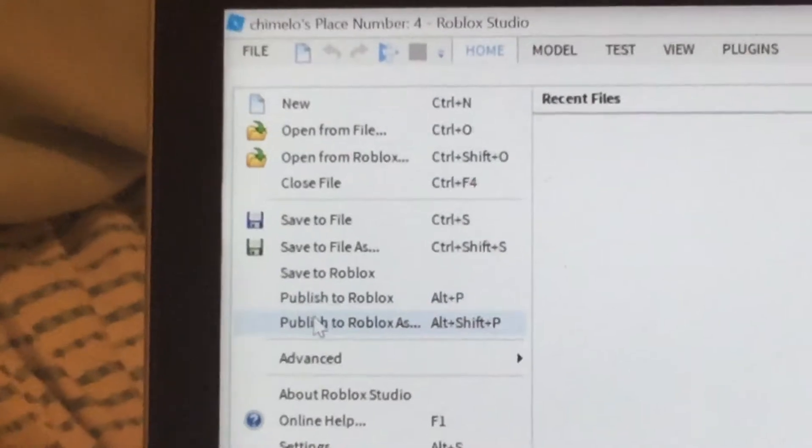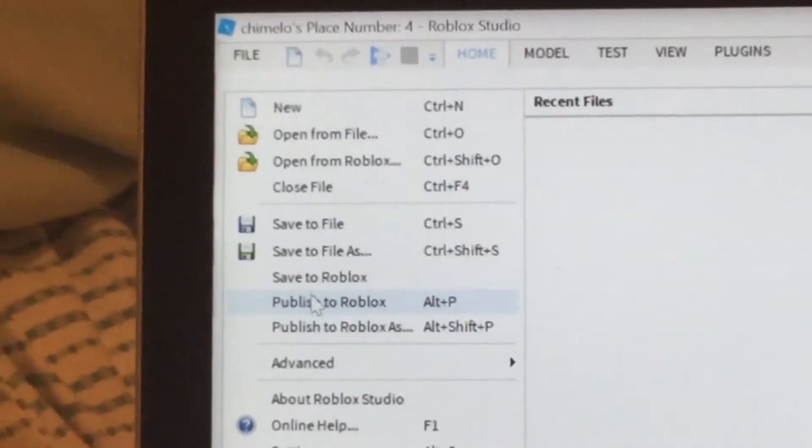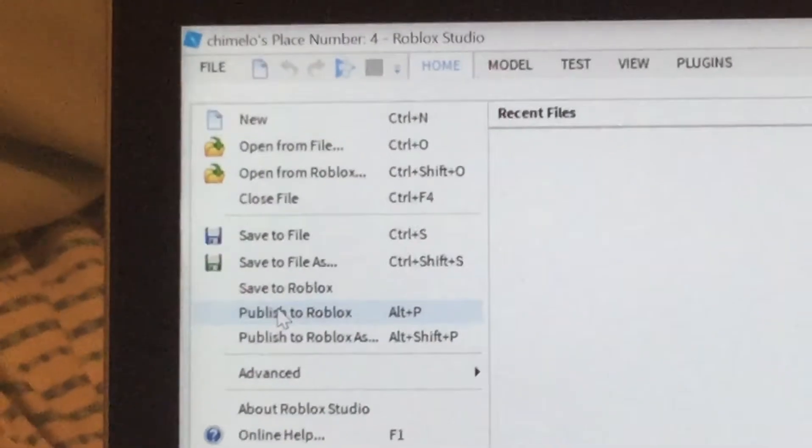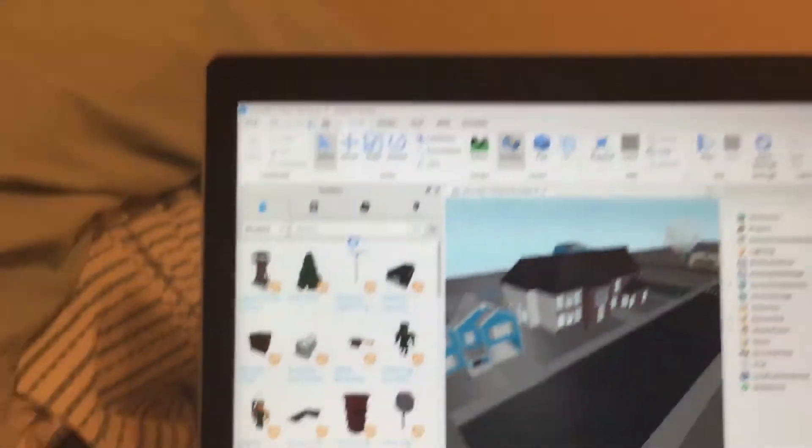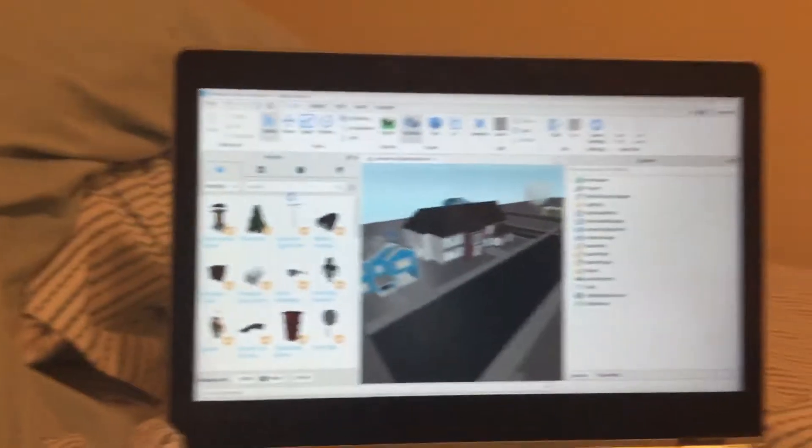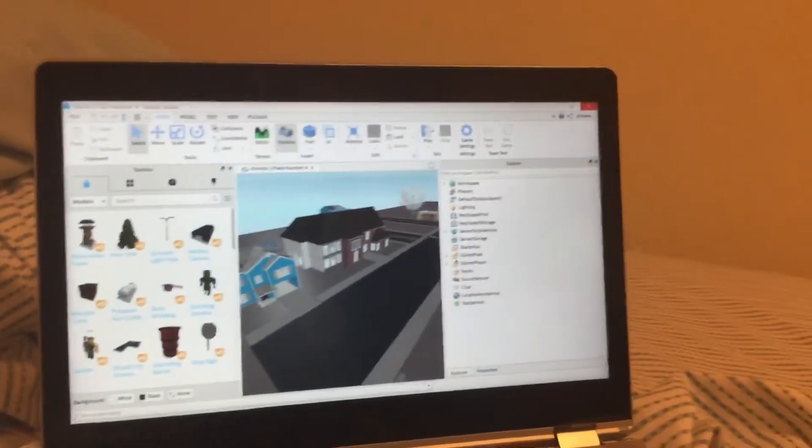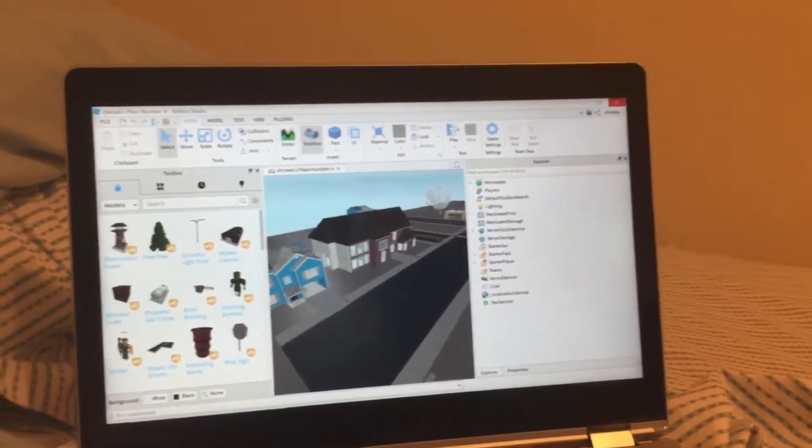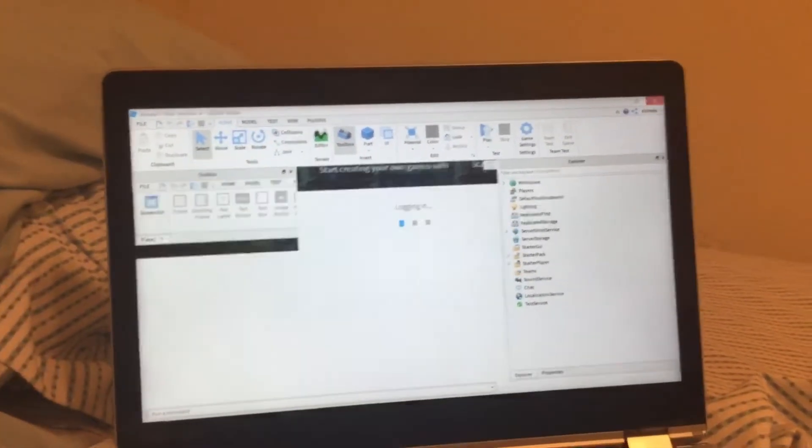And then you press publish to Roblox. And then you exit out.